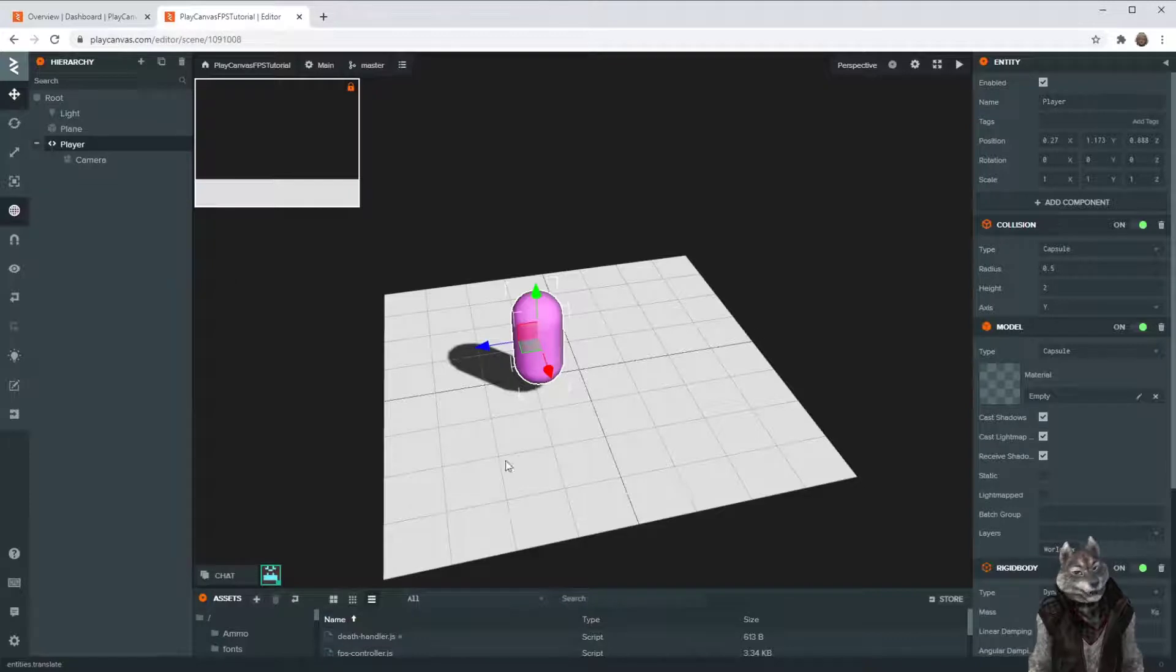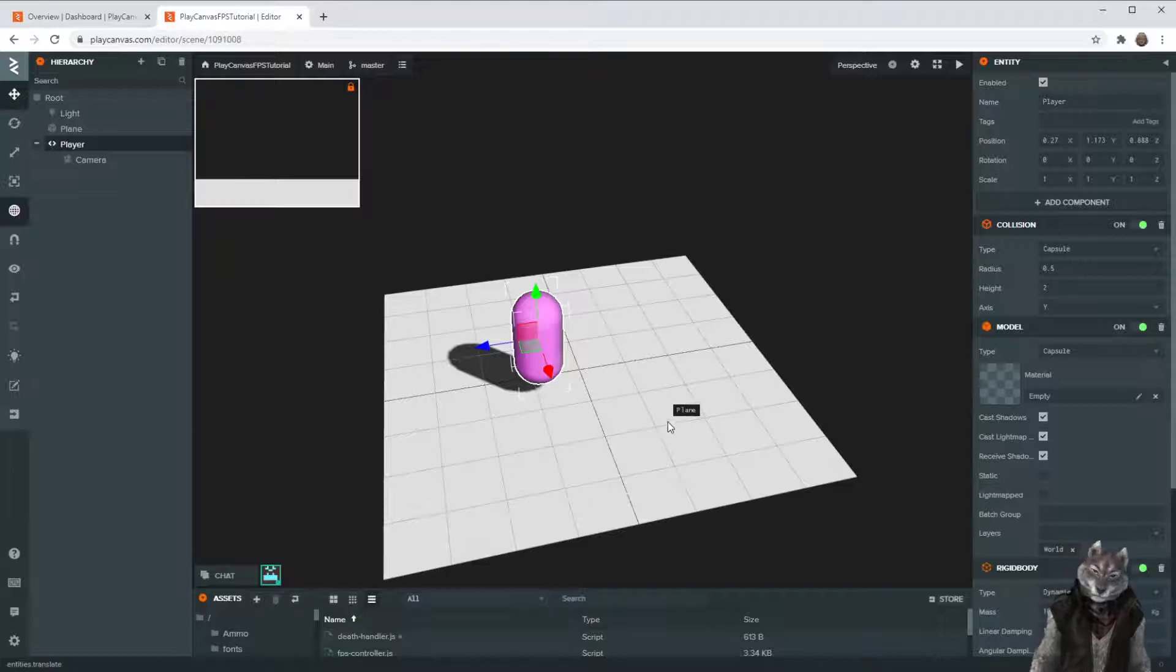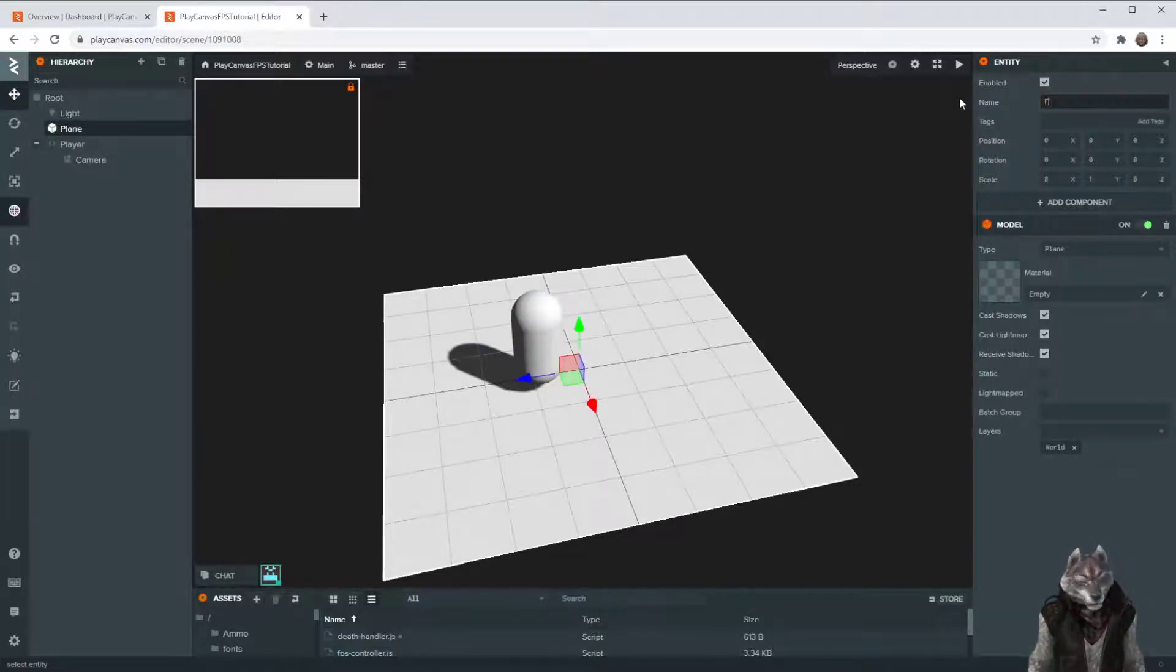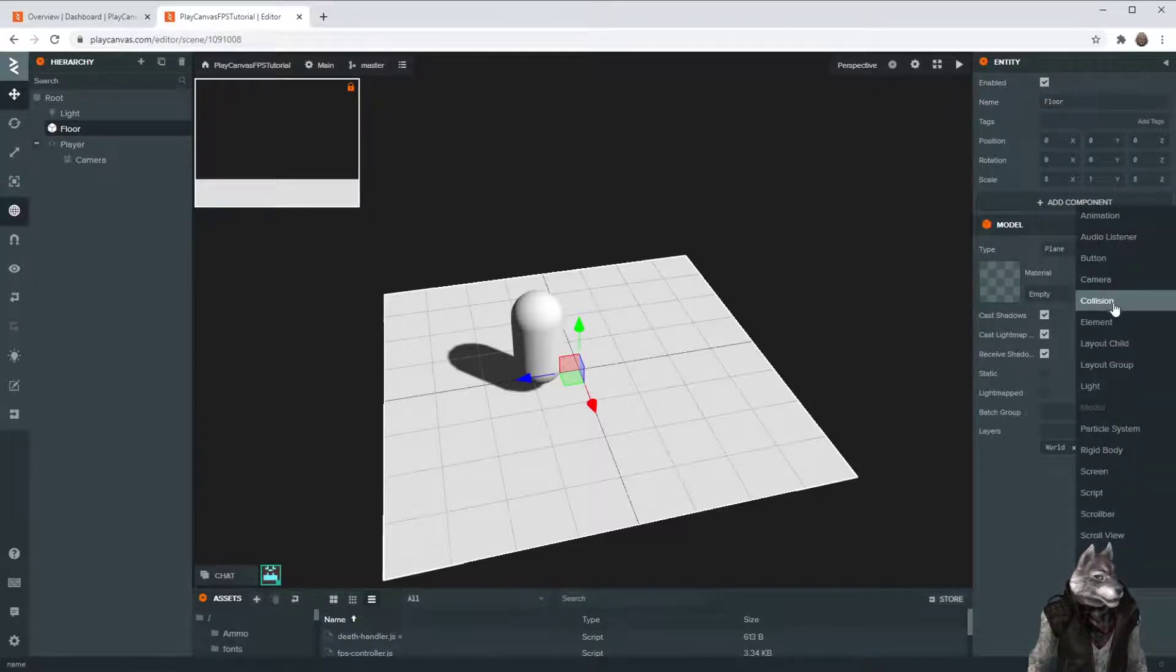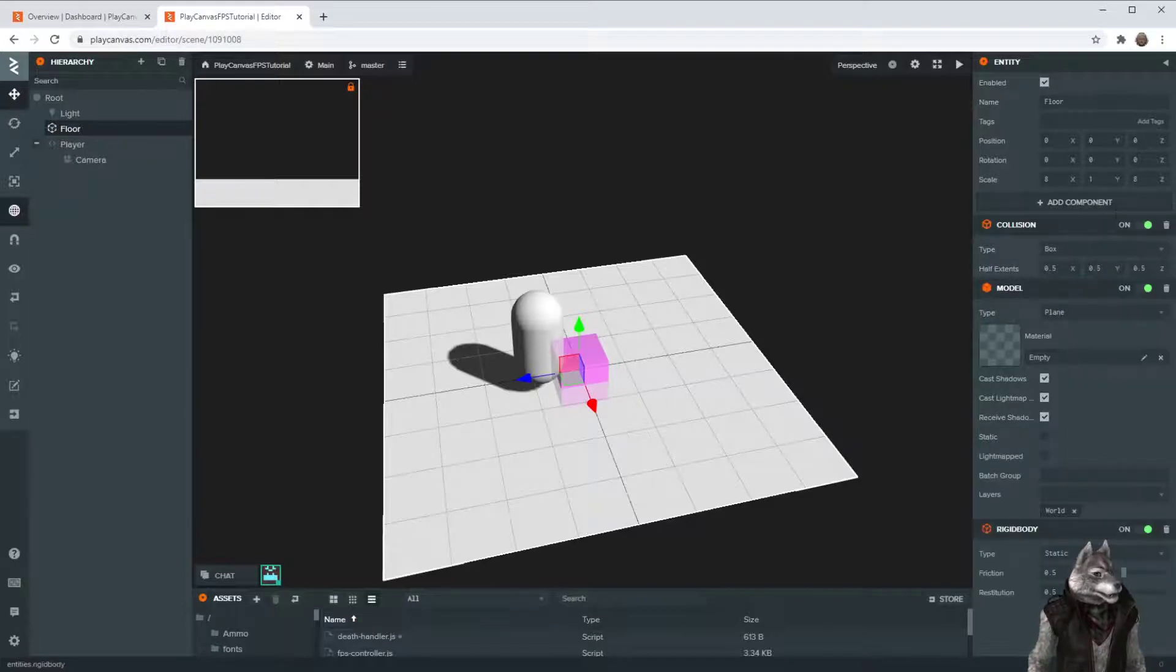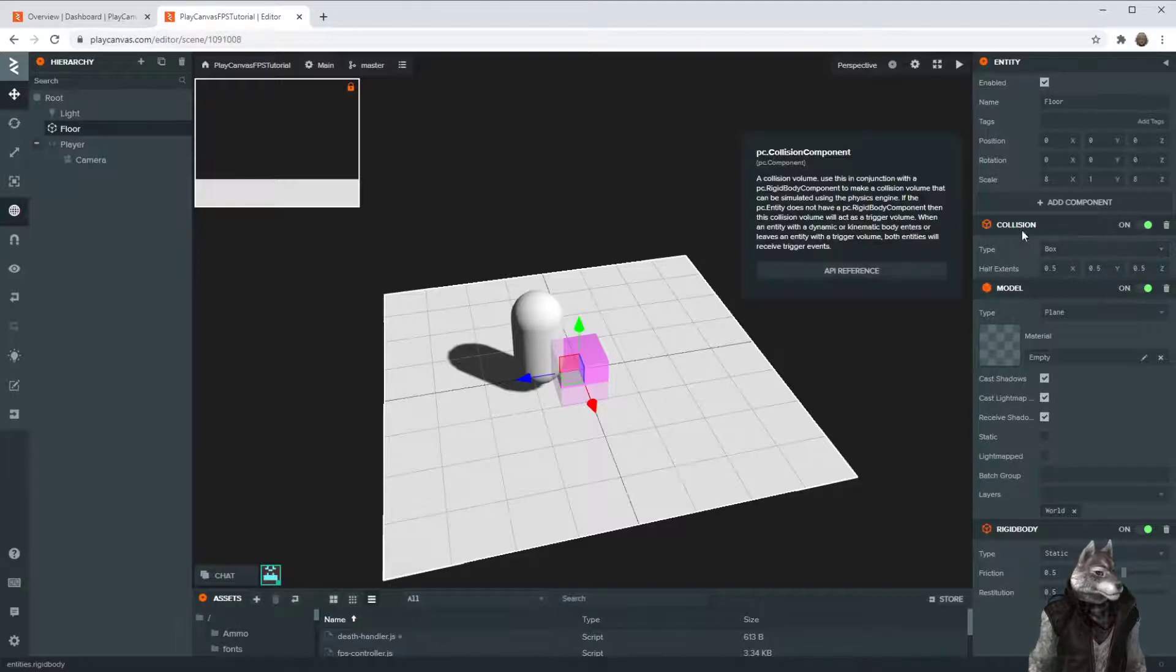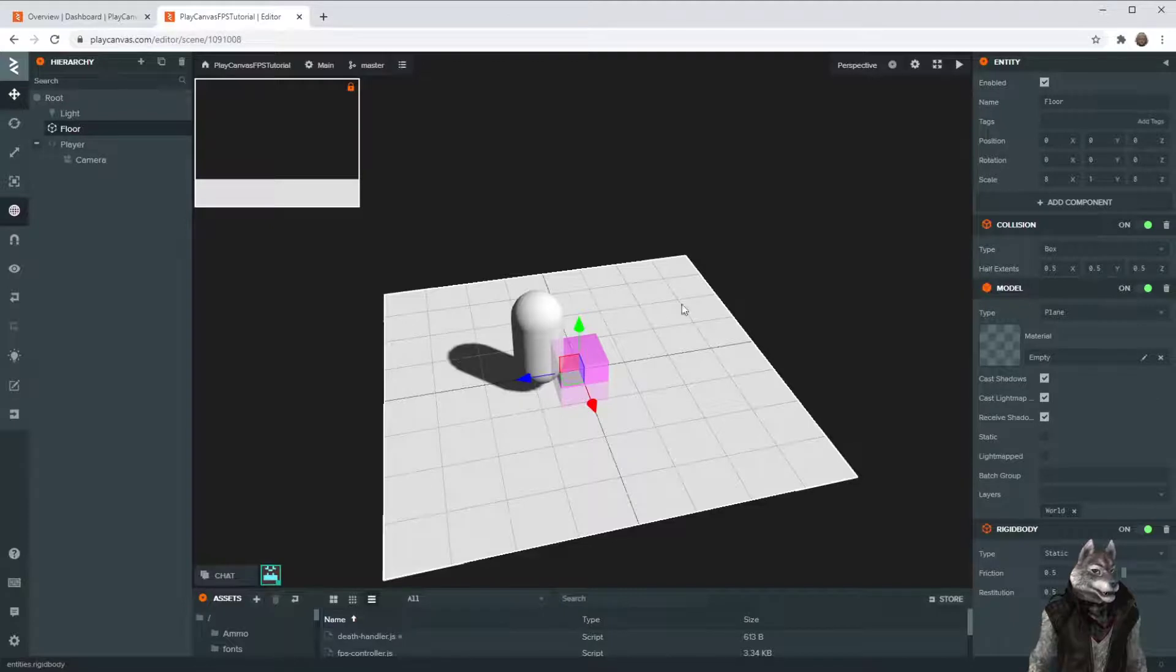The next thing is that we want this person to be able to stand on top of the floor and not fall through. So we need to give this floor some physics. Let's change this plane and name it floor. And then add the same thing. Collision. And rigid body. The rigid body, we're going to keep it as static because it's never going to move. But the collision, what we need to do is make the collision component match basically the shape of the floor.